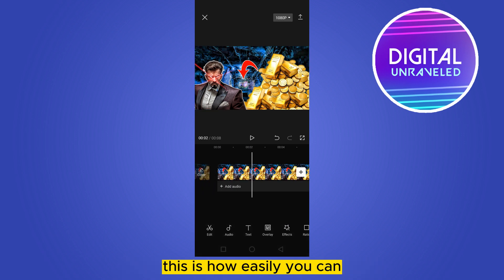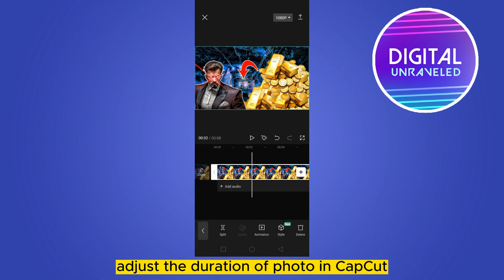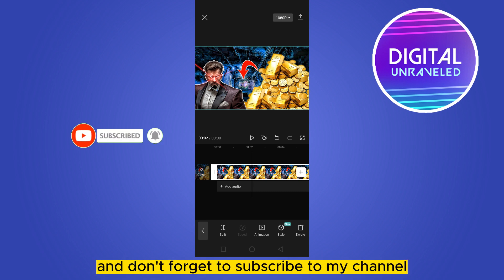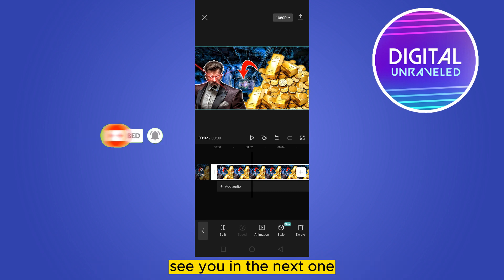This is how easily you can adjust the duration of a photo in CapCut. If this tutorial helped you, like this video and don't forget to subscribe to my channel. See you in the next one.